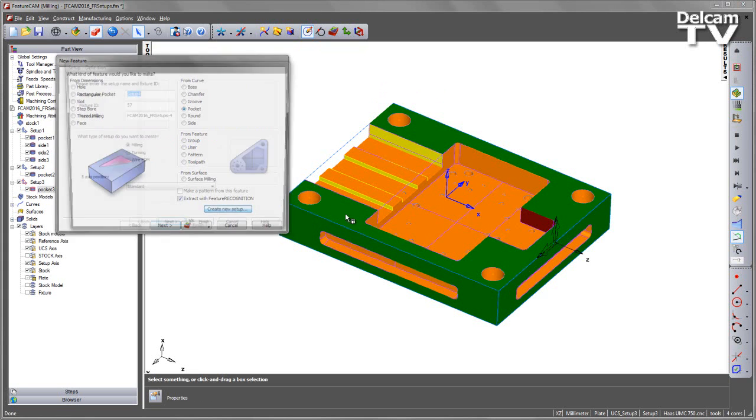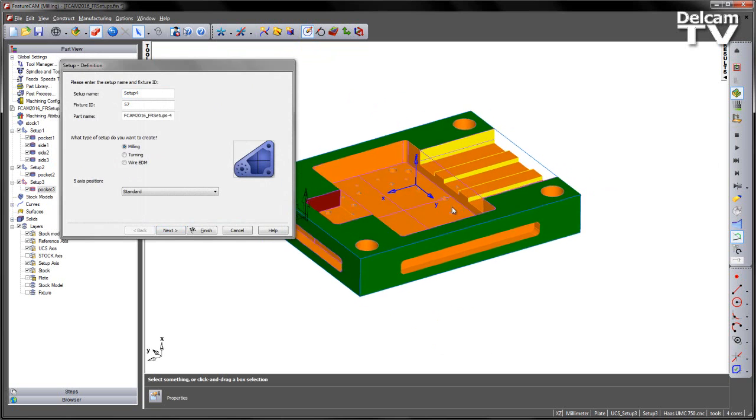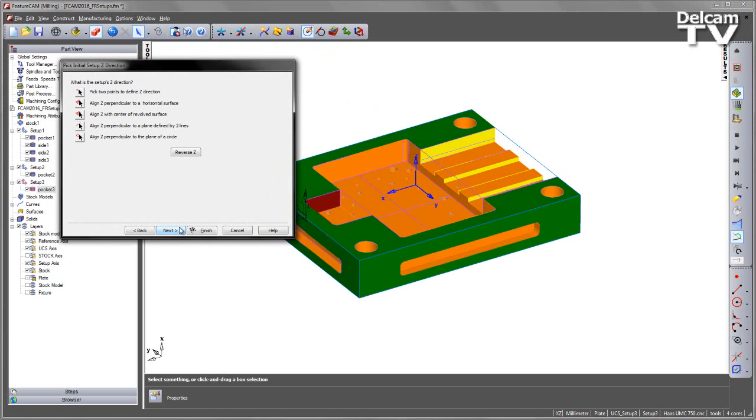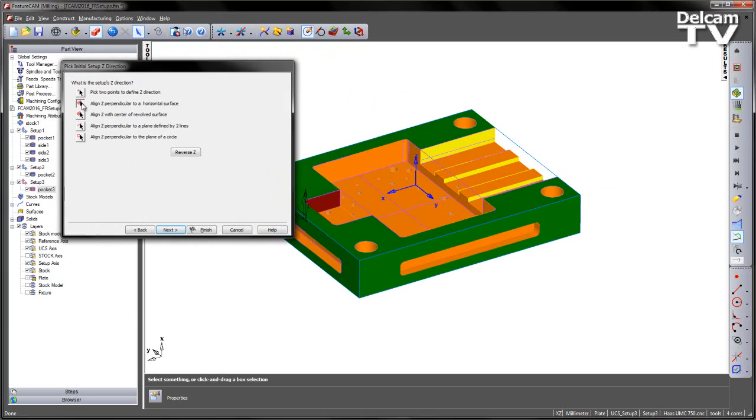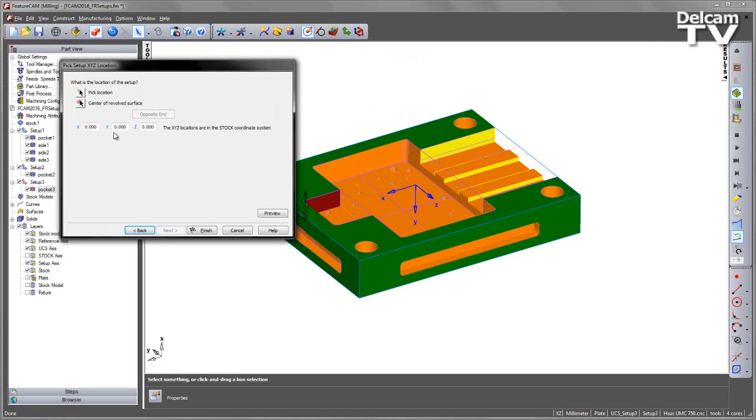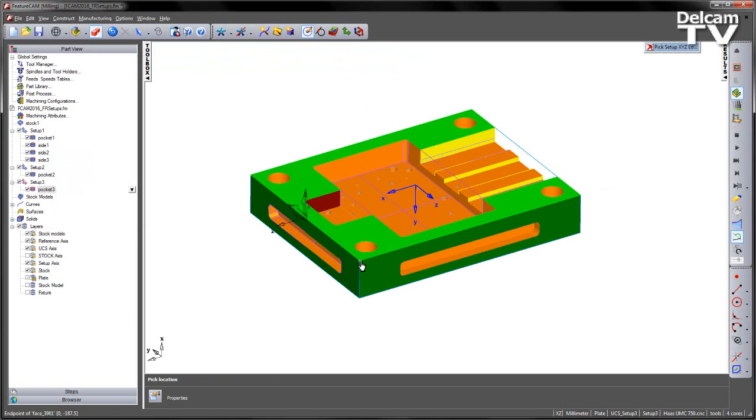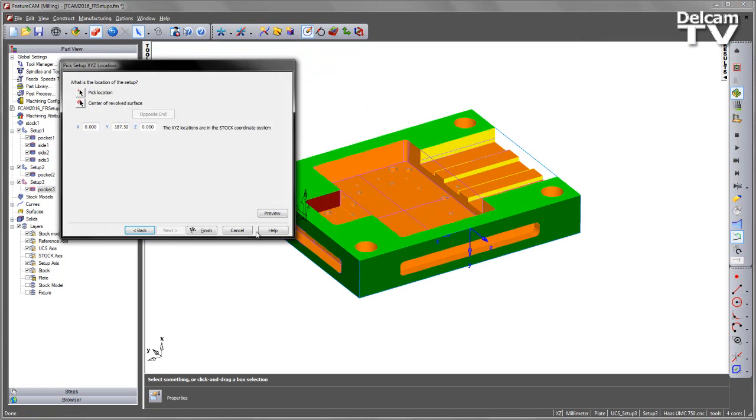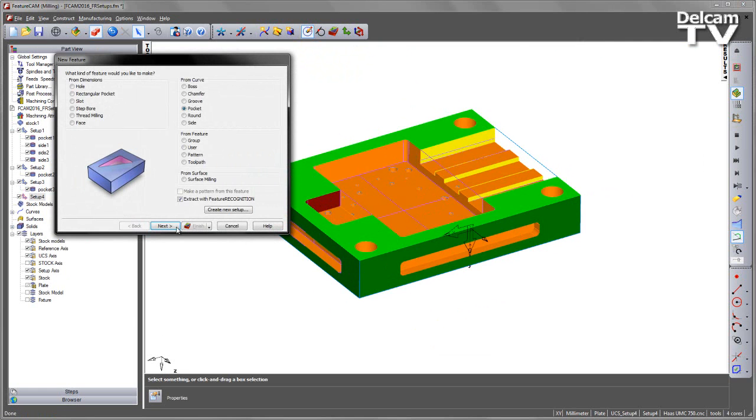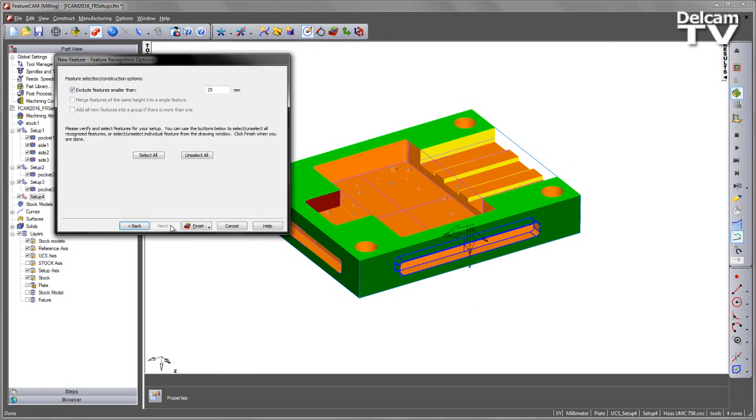So the final one, again create setup on this face, so I'm going to select my horizontal surface, choose next, again positioning the Y location, say finish, and again going to the same steps to recognise that pocket.